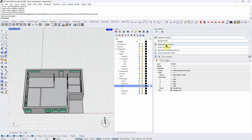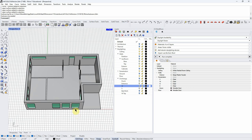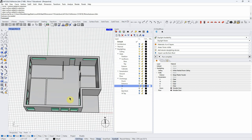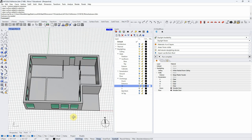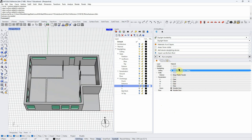Let's look at our inputs. One thing we have to do is apply materials, because the way this works is that light either goes through something like a window or it hits a surface and then reflects off of it. Some is absorbed, some is reflected — there's complex physics going on. We have to define the material so the model knows how it's going to interact with the light.